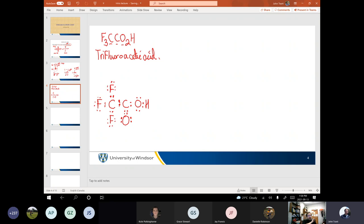Akhil asked: can we always draw it left to right the way it's written in the formula? Yes. There are going to be a few cases where the condensed structural formula is a little bit more unclear, but in general you can go from left to right or right to left.